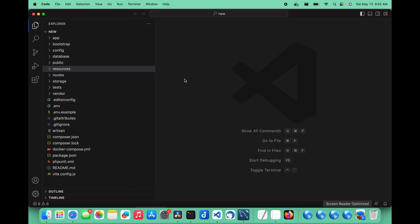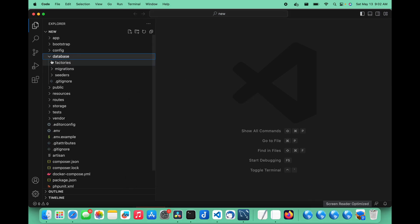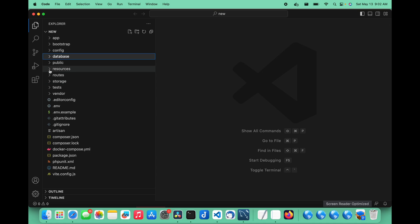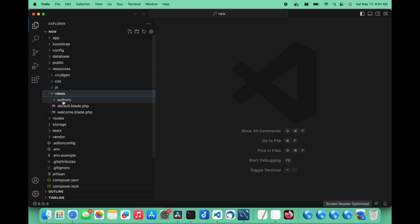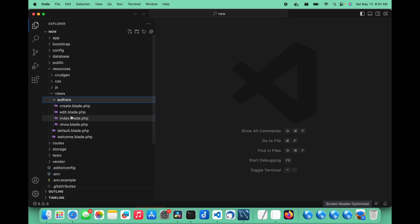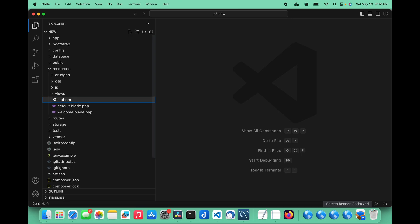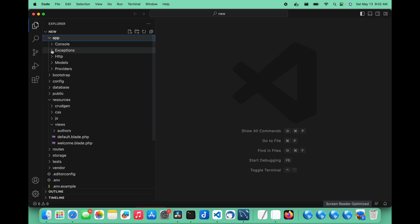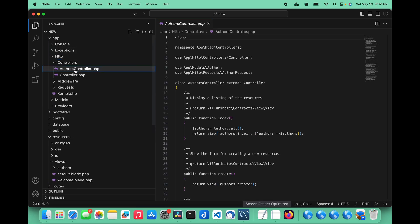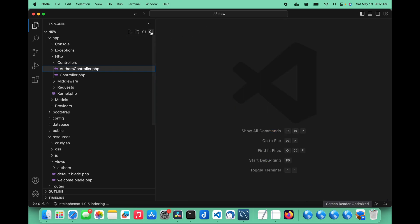So that is all you need to do to create the authors. If you look over here, it has created not only a migration for the authors table, but it has also created the views based on the template. We have an authors folder in our views with a create, edit, index, and show view. It has also created the authors controller for us as well.